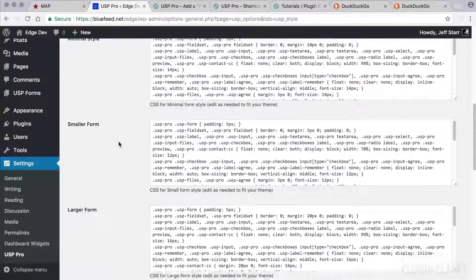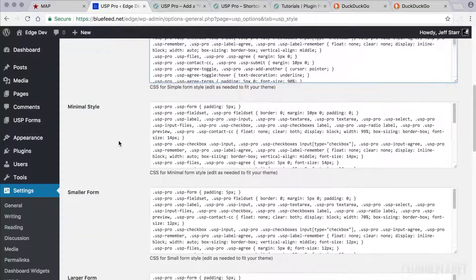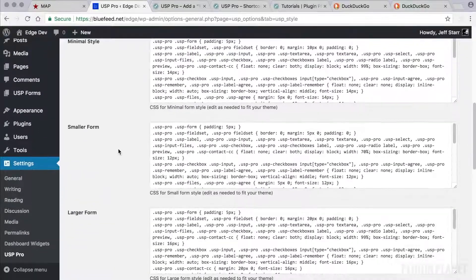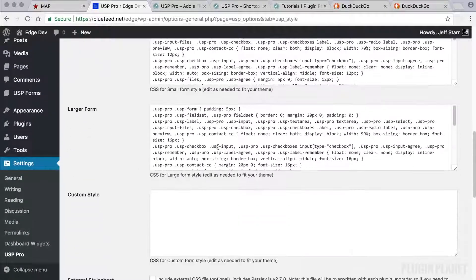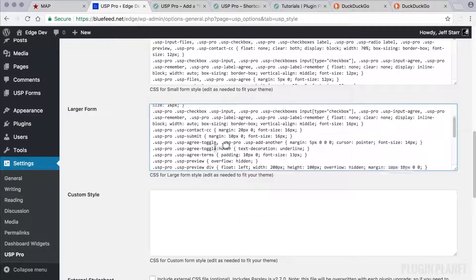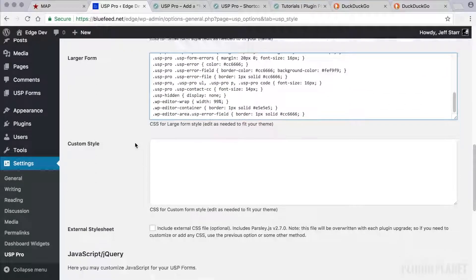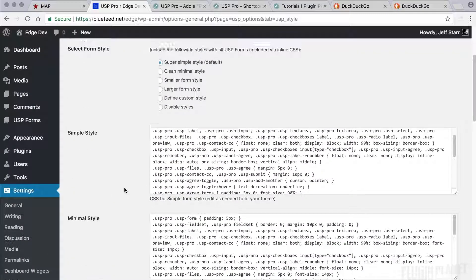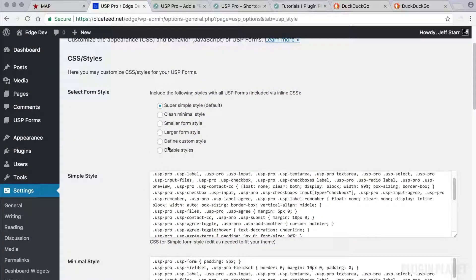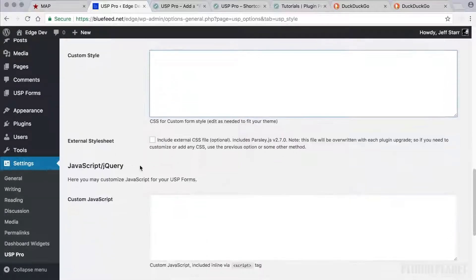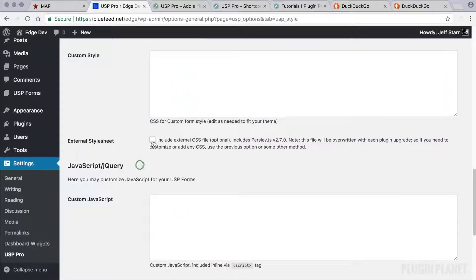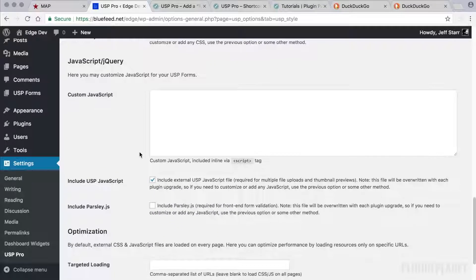And basically, it's very flexible. We can have a wide variety of styles available for our forms. So we can choose any of these styles right here. And if we want to include the external style sheet, we can check this box.